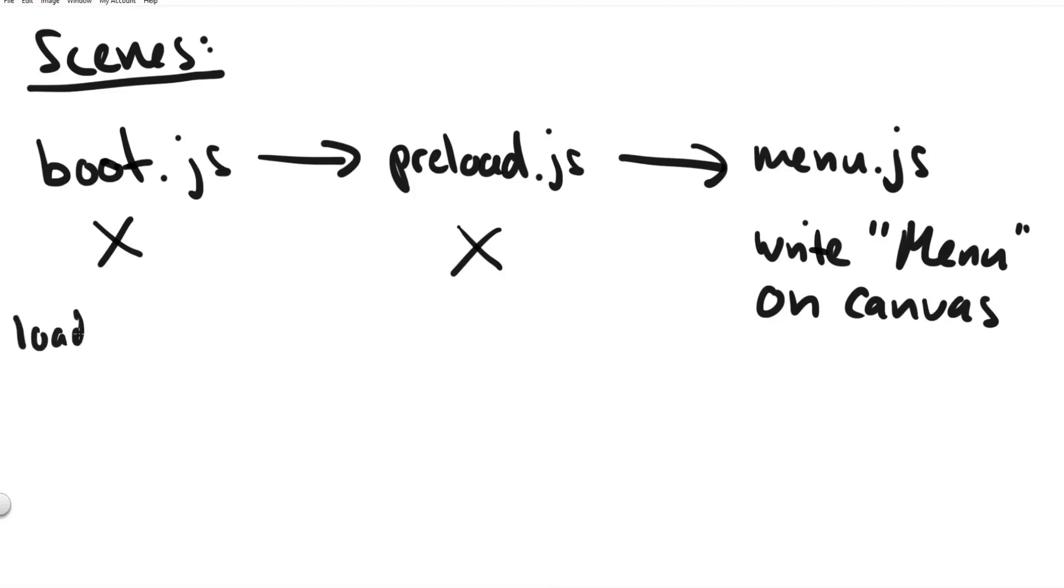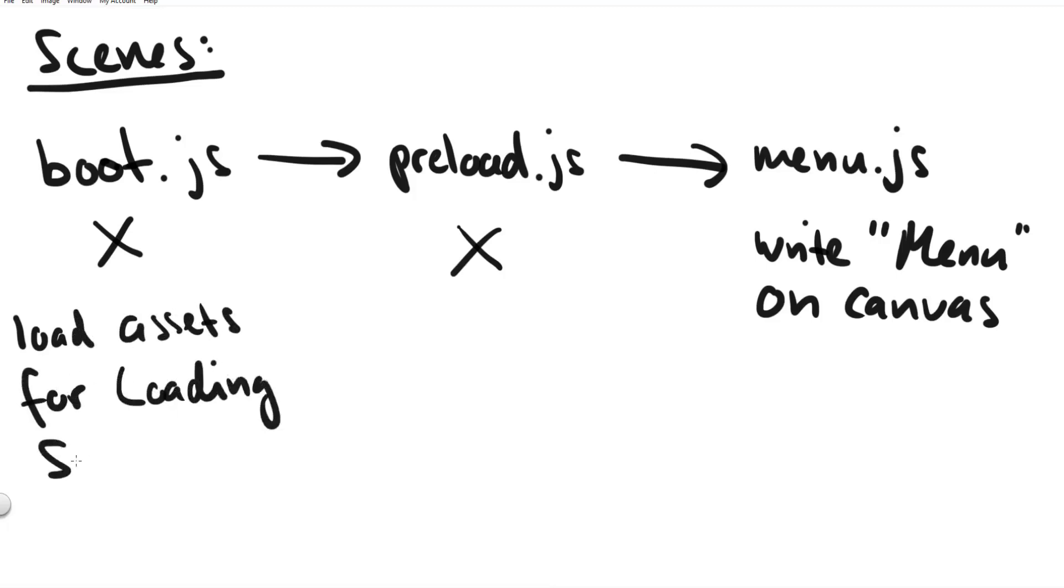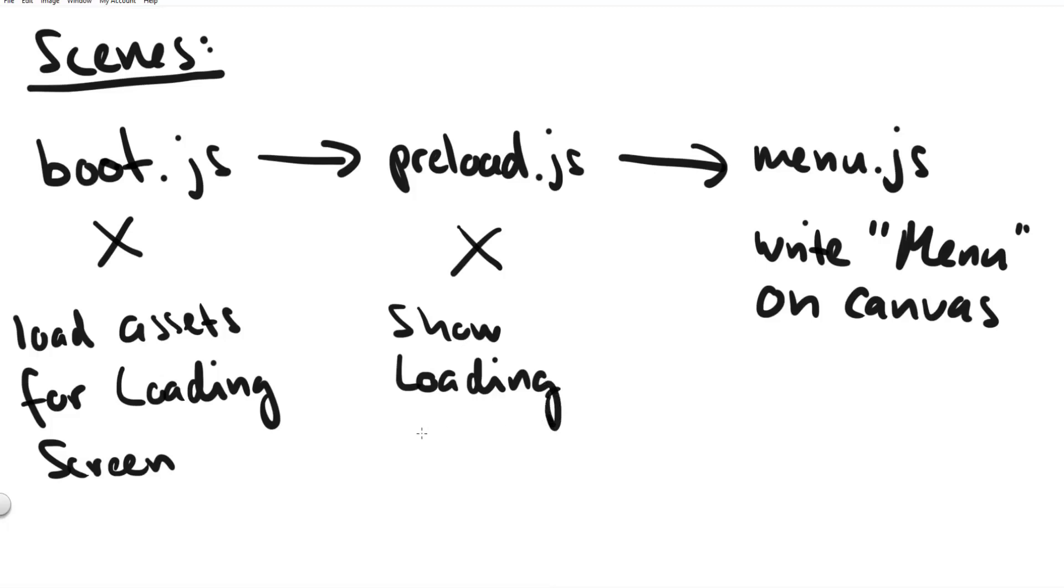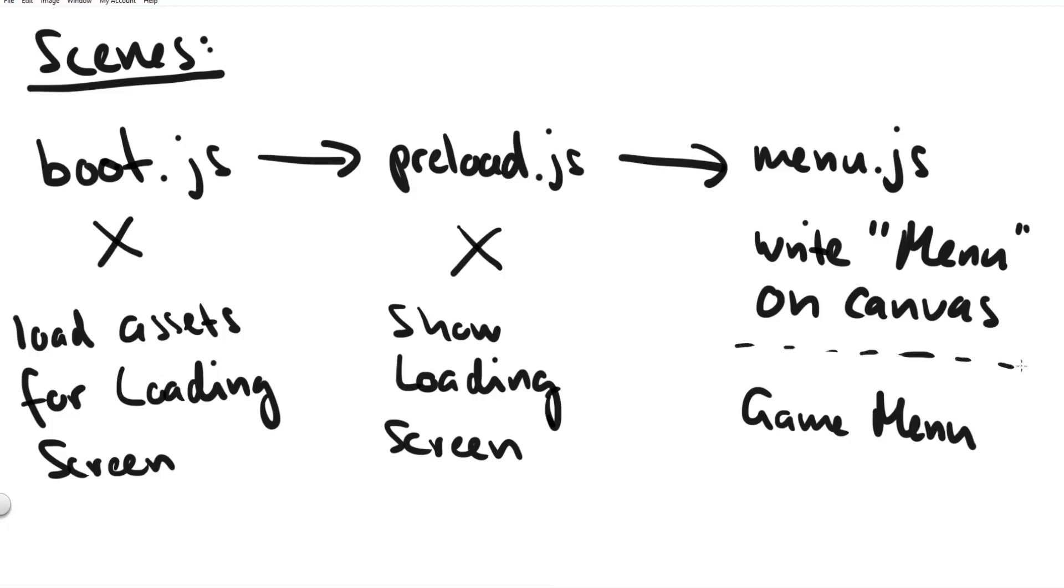But later in the game the boot scene we need it to launch the game app but also it will load all the files that we need to draw and create our loading screen. Then the preload scene that is our actual loading screen with the loading bar and it will load all the game files into the game. And then obviously the menu scene is a proper game menu.